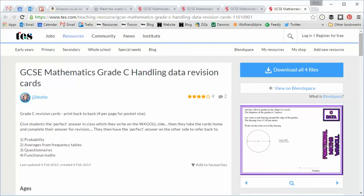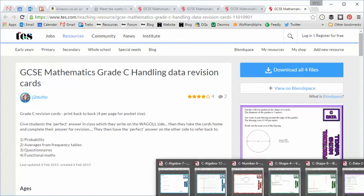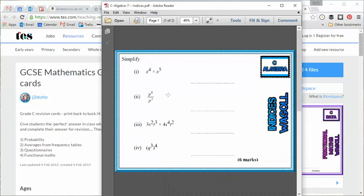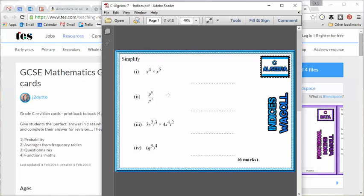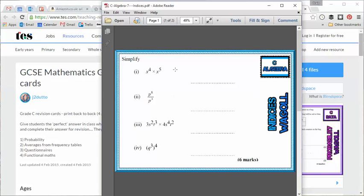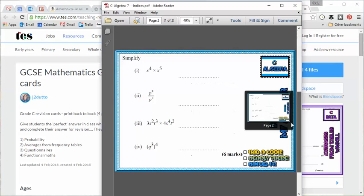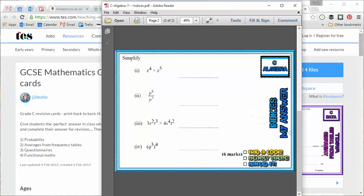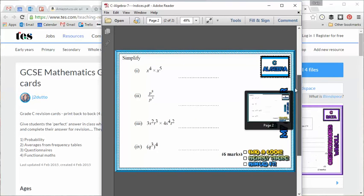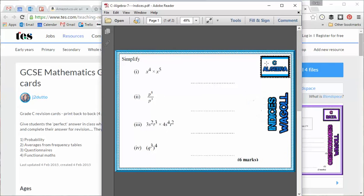Now each one is a very simple PDF and if I just start with an Algebra one here, this is the Algebraic Indices one. And you can see on this particular one there are four questions. And then crucially, on the other side, there are the exact same four questions, but you'll notice there's a chance for a bit of student reflection. Now the idea here is a very simple one, but I believe a very effective one.